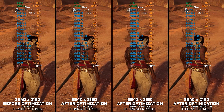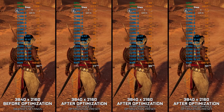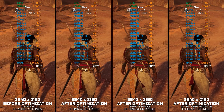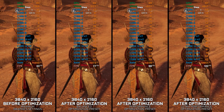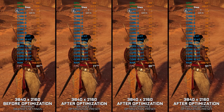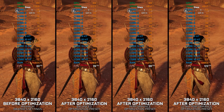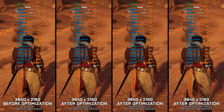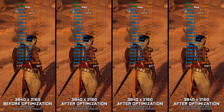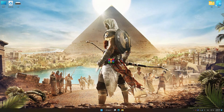Instead of turning this video into a traditional benchmark for specific PC hardware, let's see how we can optimize the settings and see how much performance we can save.